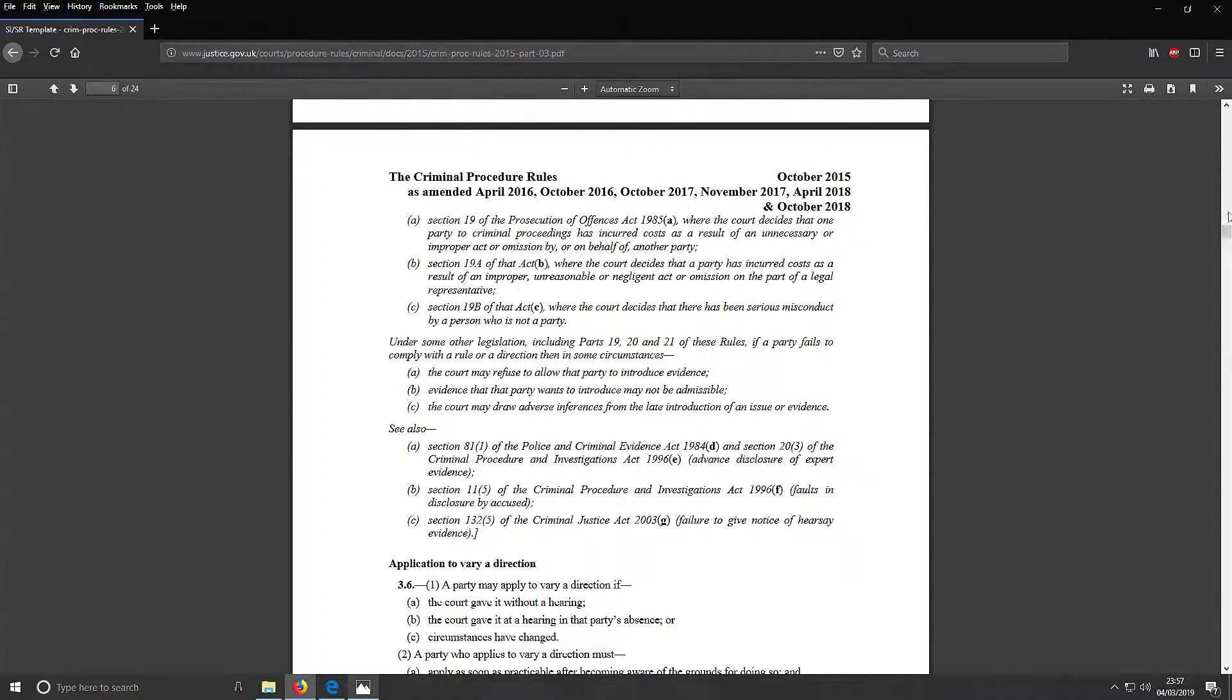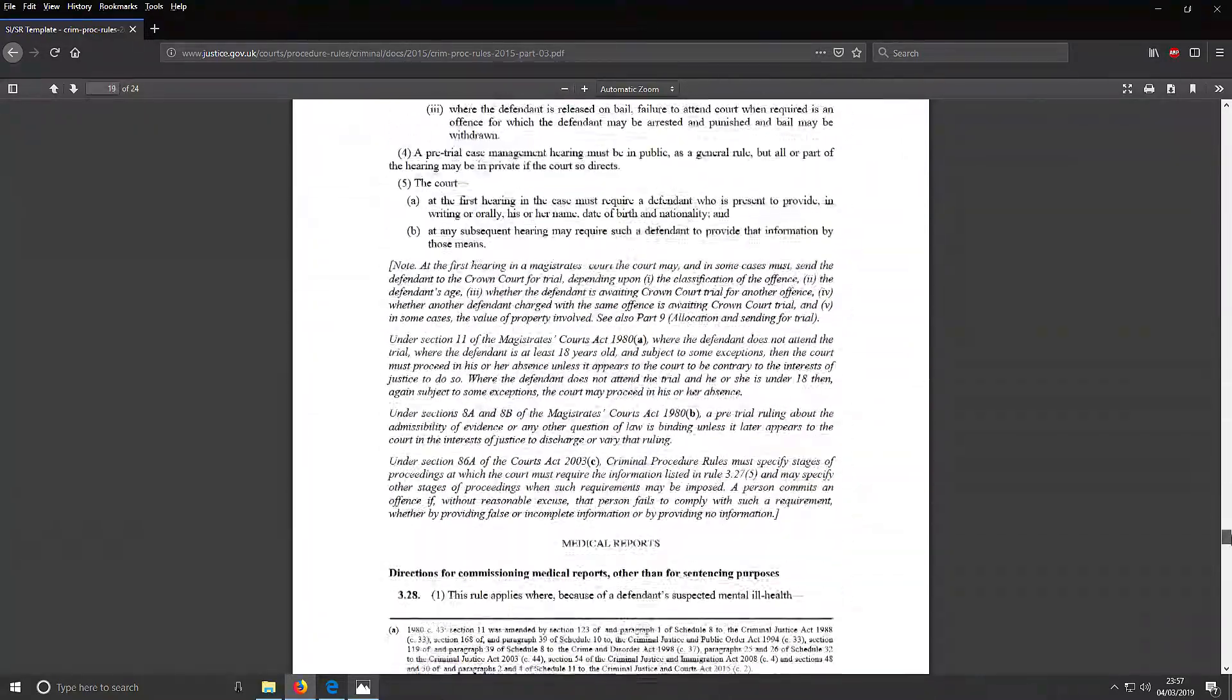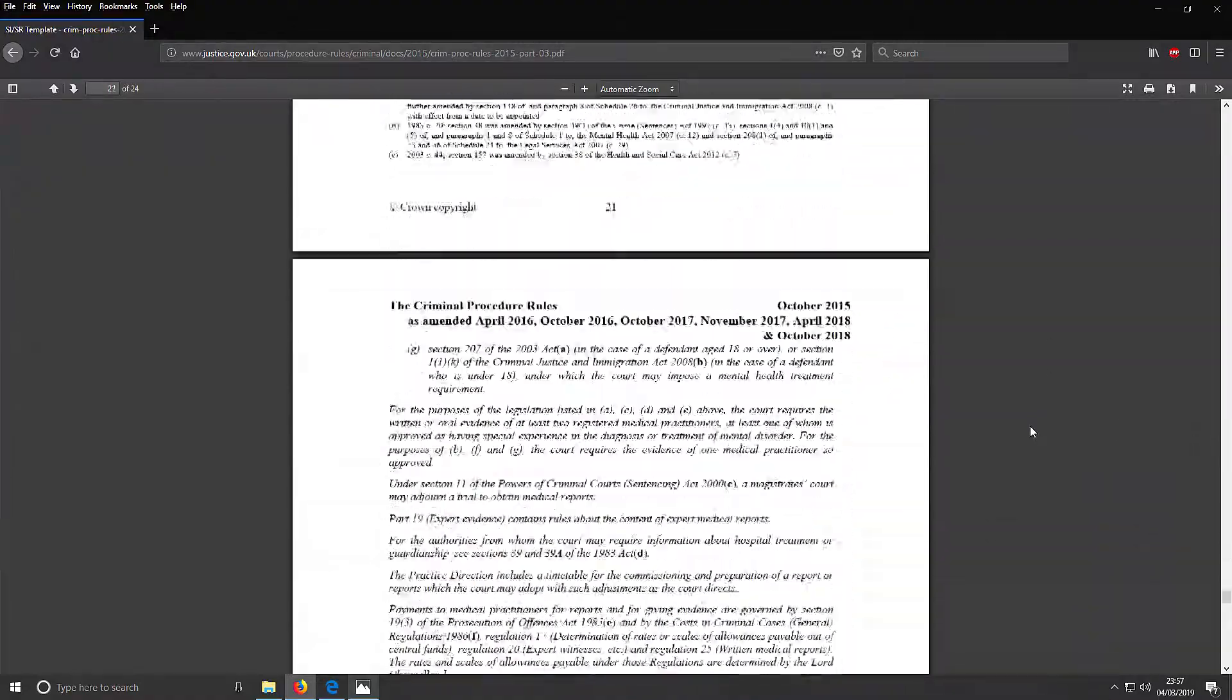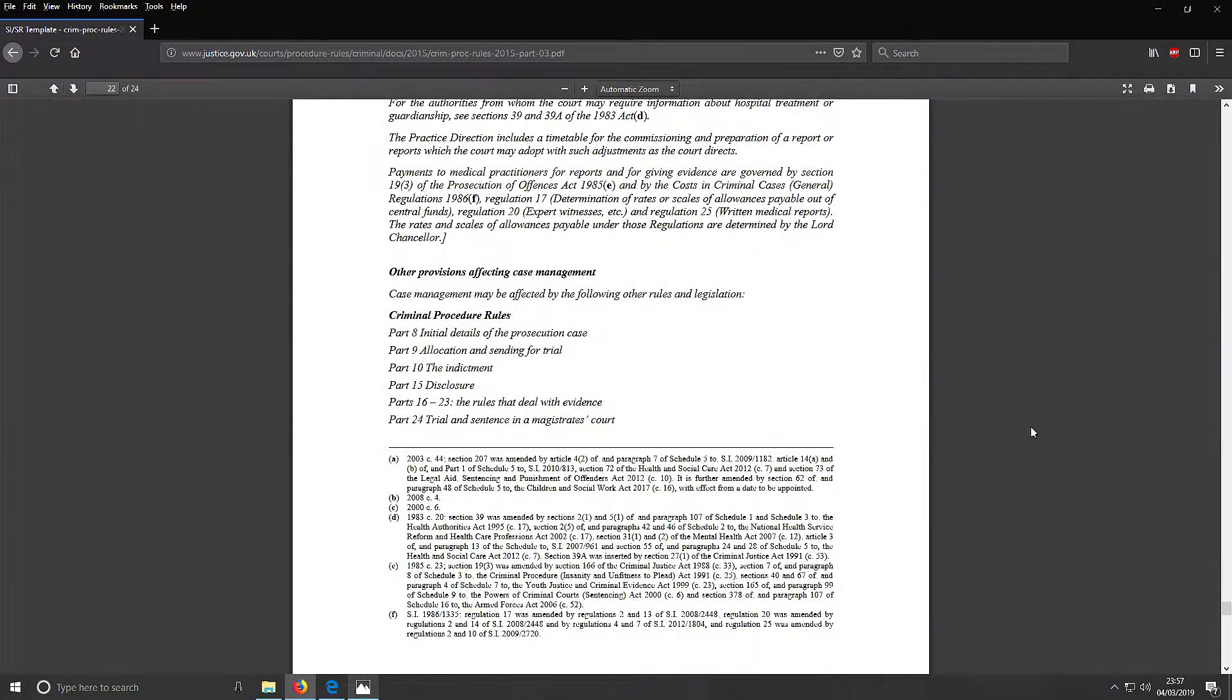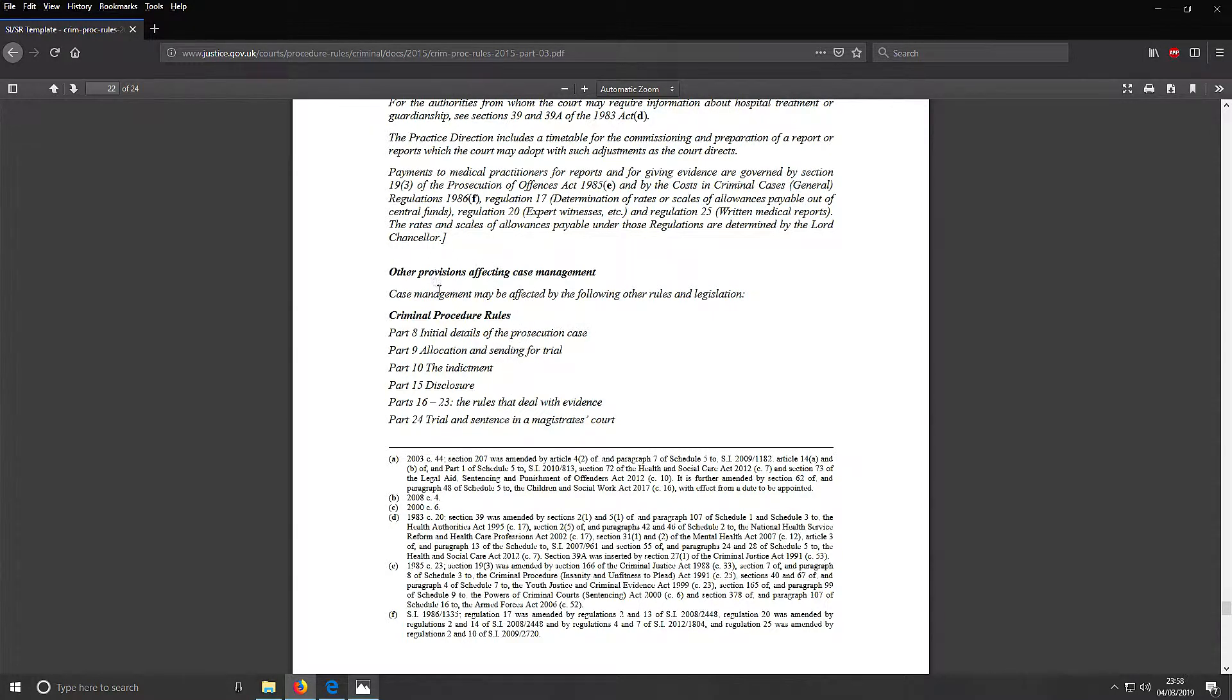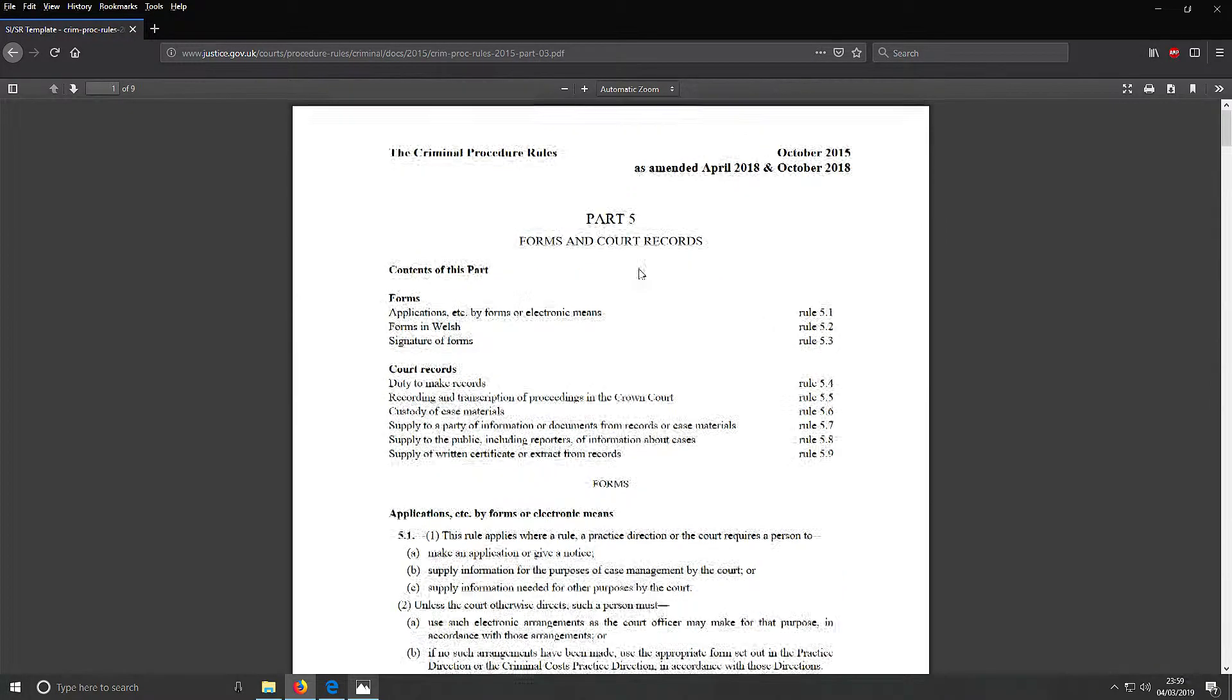We scroll all the way down here to page 22 - other provisions affecting case management. Short details of the prosecution case, allocations, incentive for trial, indictment, disclosure, rules of evidence, trials and sentences in the magistrate court. So finally, something that mentions the forms. By the end of all this, I'll be set up on court proceedings and might actually apply for a job there.